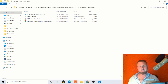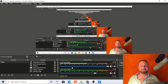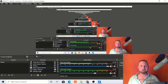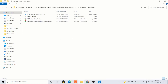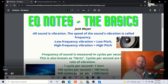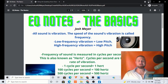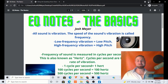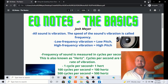So without further ado, let me turn my face off and let's go ahead and play the video. Ladies and gentlemen, welcome and congratulations. If you're watching this, you're one step closer to achieving that professional sound you've always been looking for, and one step closer to having the ability to manipulate audio at will forever.